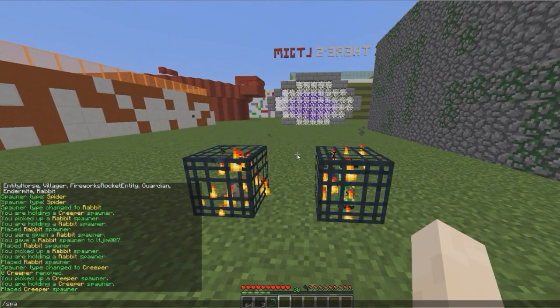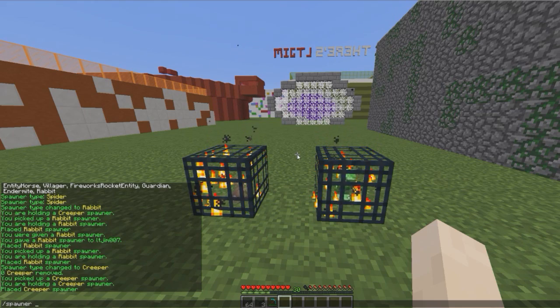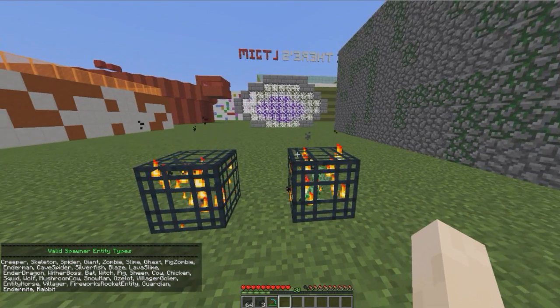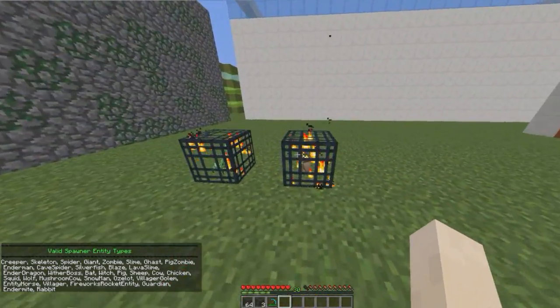If we do /spawner list it will show us all of the available mobs that we can use in a mob spawner.